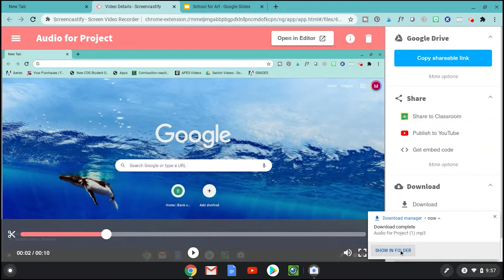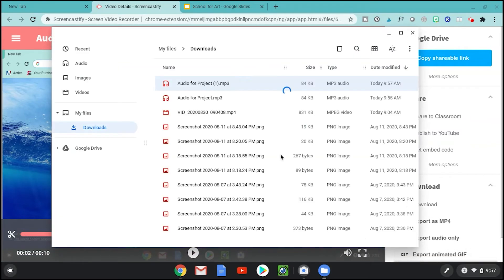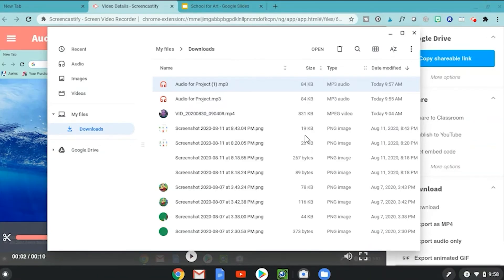Now that it's finished exporting, click Download MP3, then click Show in Folder. You can see it's in my Downloads folder. I want to pause and mention that if it's not in your Downloads, check your Recent folder up here — it might be somewhere else.